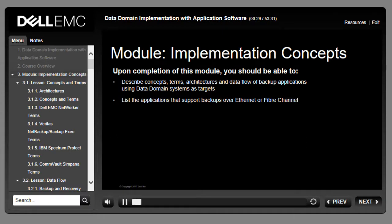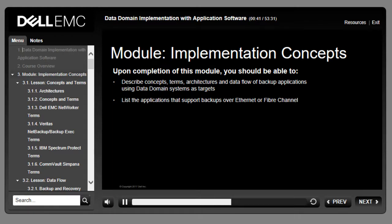This module focuses on a number of key concepts involved in the implementation of EMC Data Domain systems with application software. Upon completion of this module, you should be able to describe implementation concepts, terms, architectures, data flow and DDBoost implementations, backups over Ethernet and fiber channel, and implementation workflows.